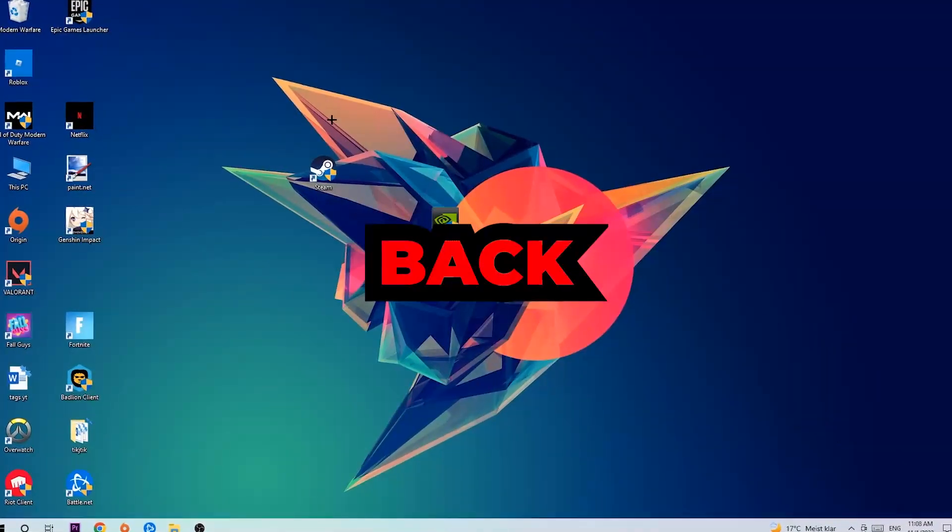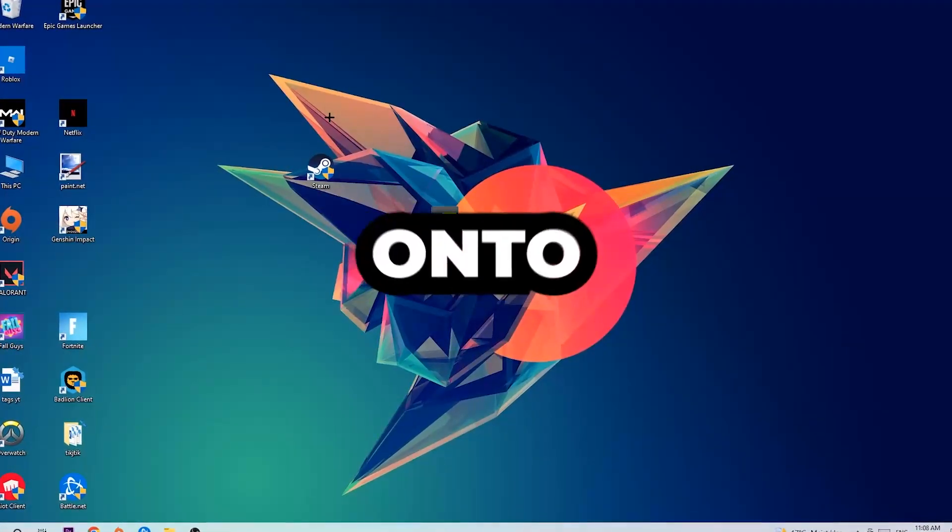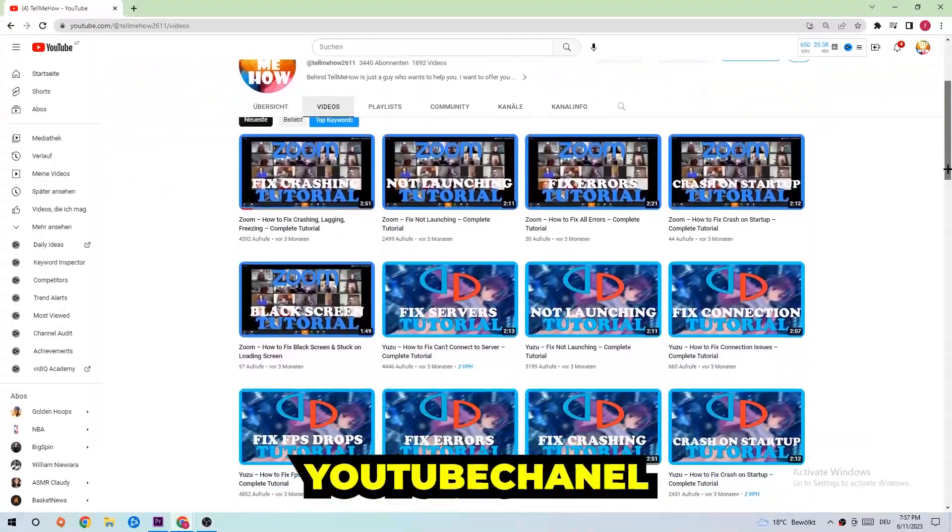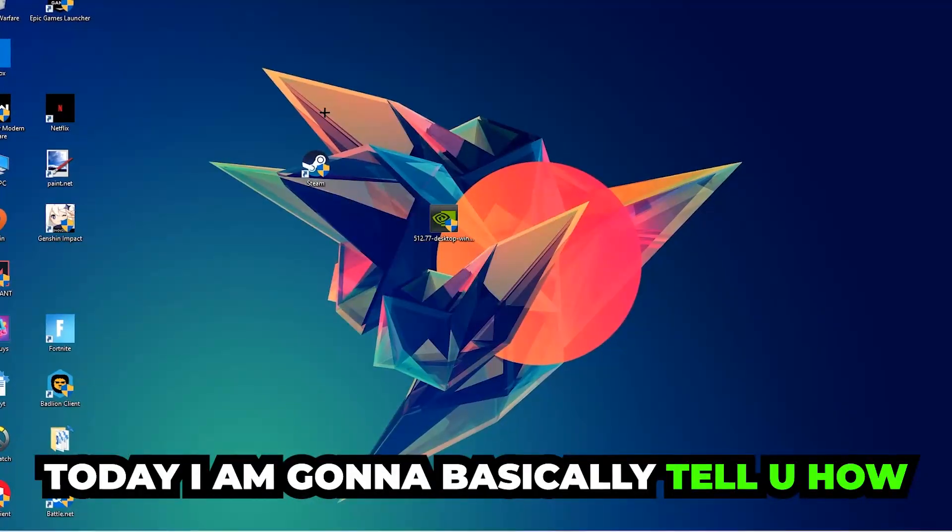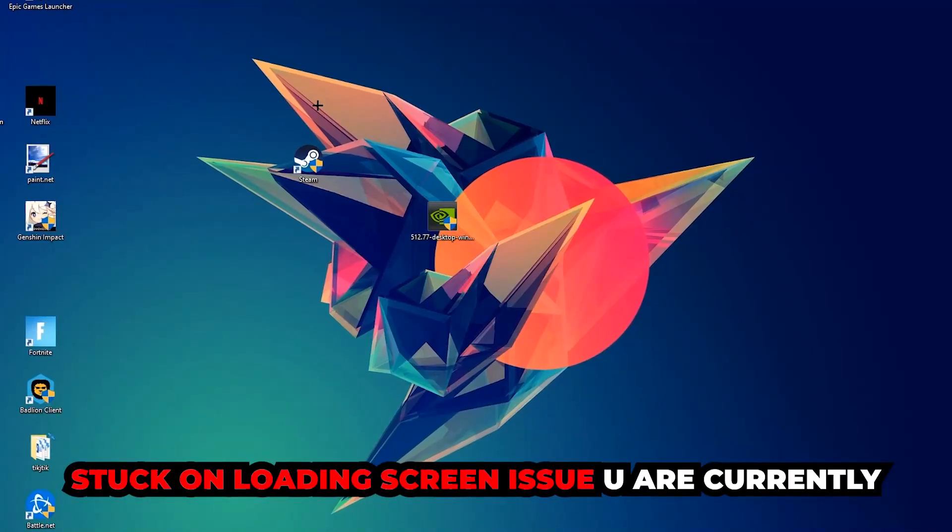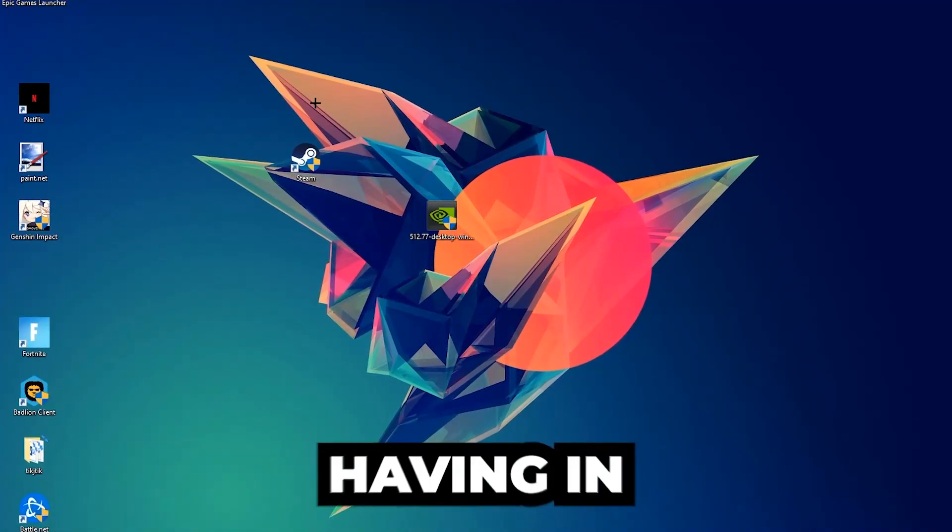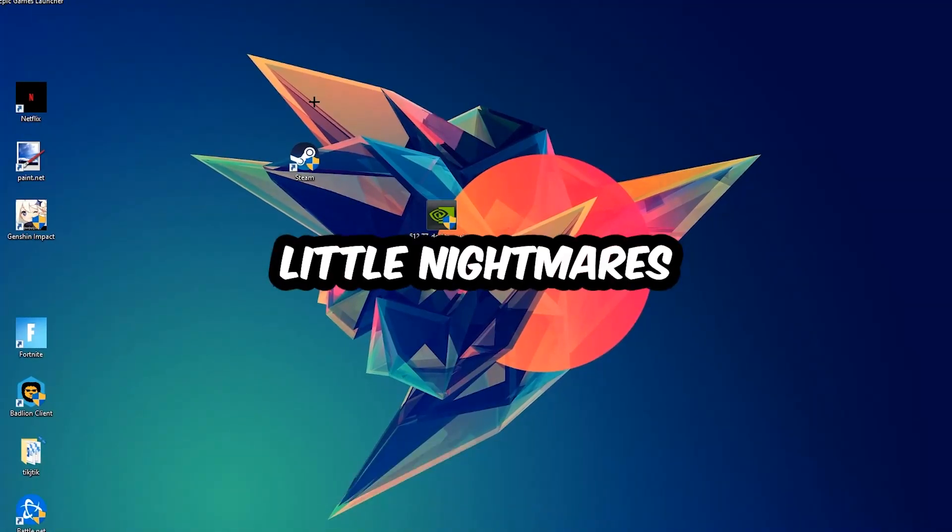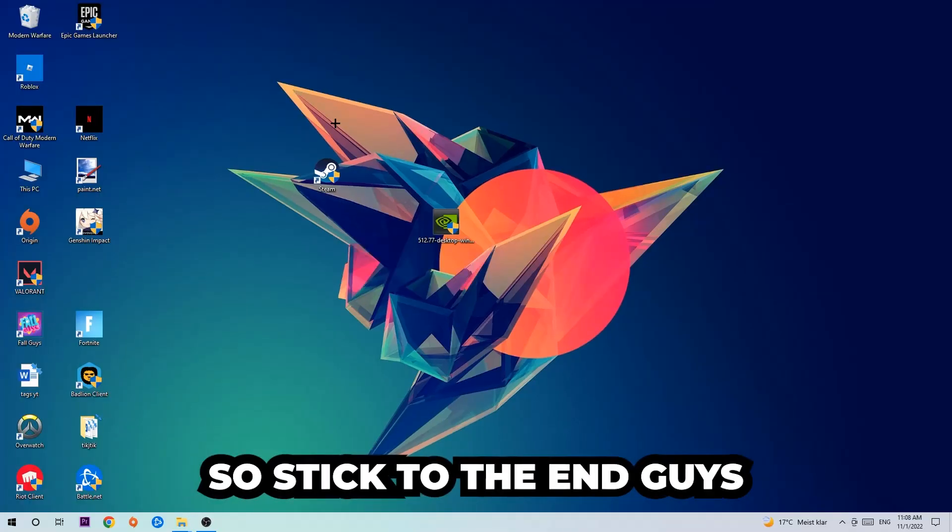What's up guys and welcome back to another video. Today I'm going to tell you how to fix every kind of black screen or stuck on loading screen issue you're currently having in Little Nightmares.